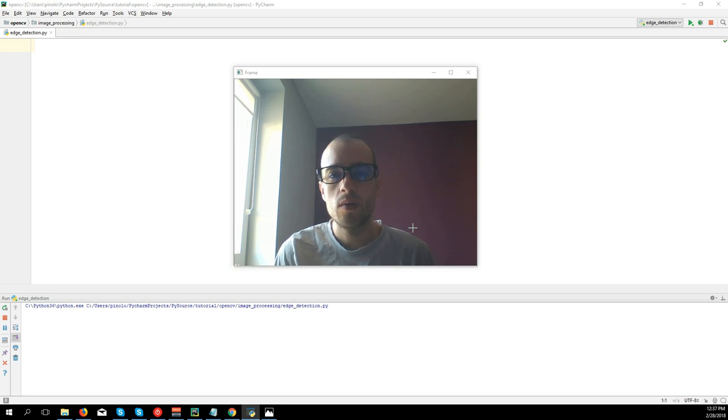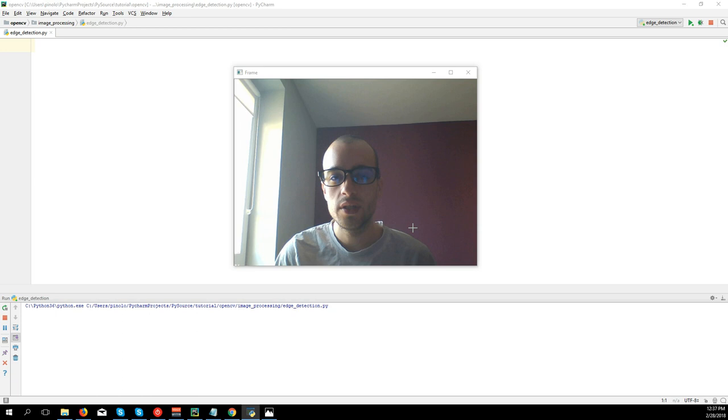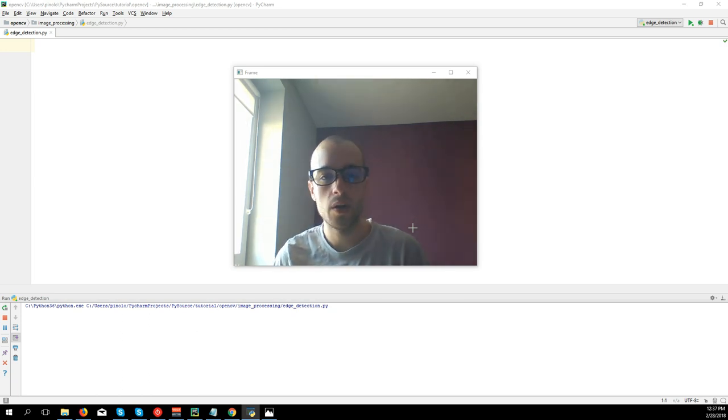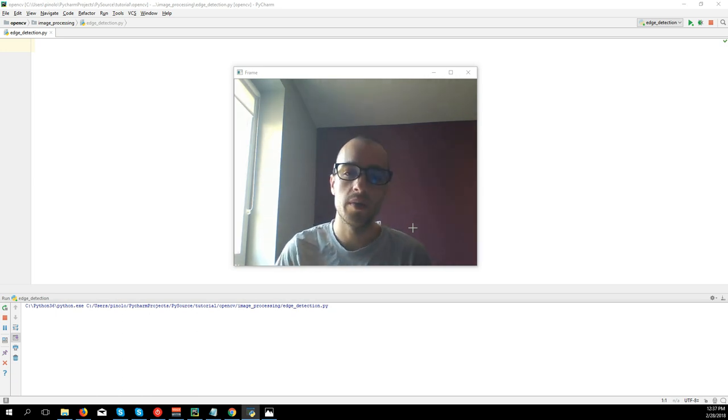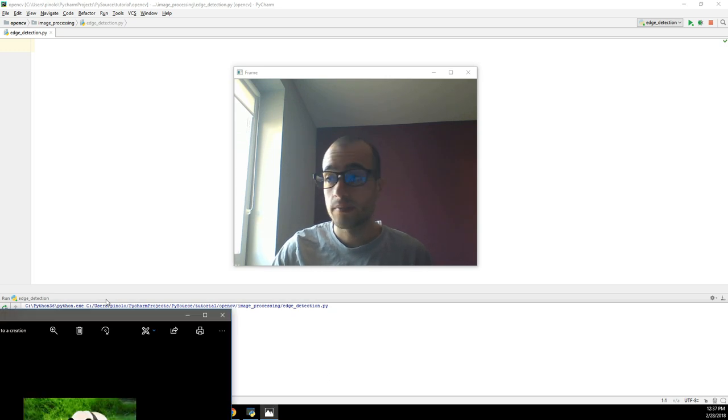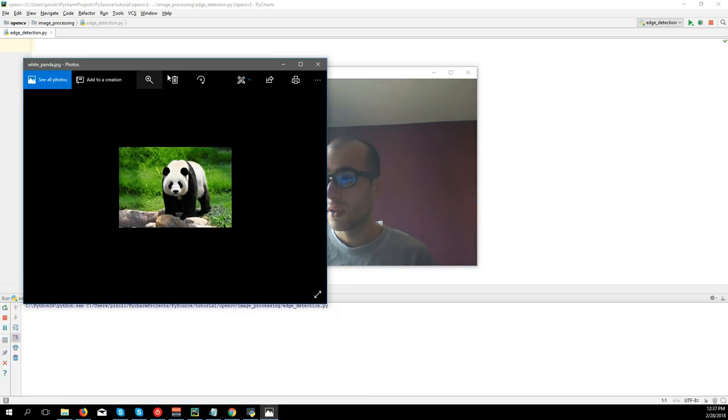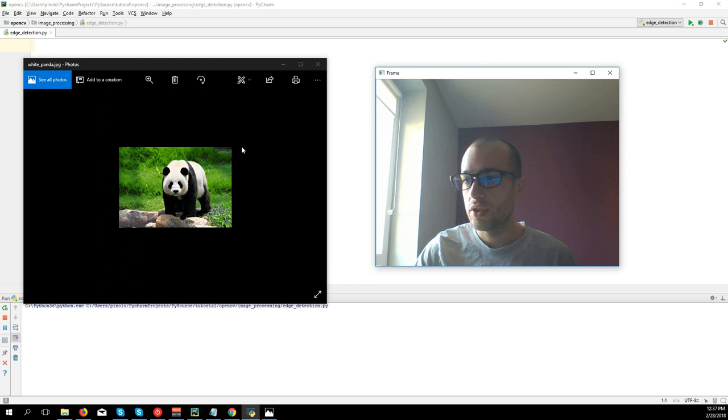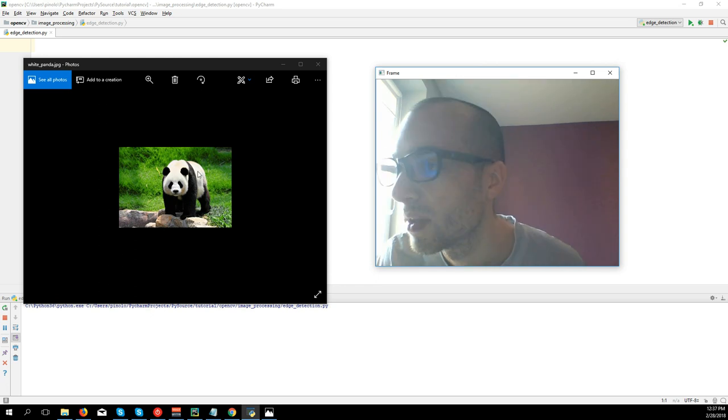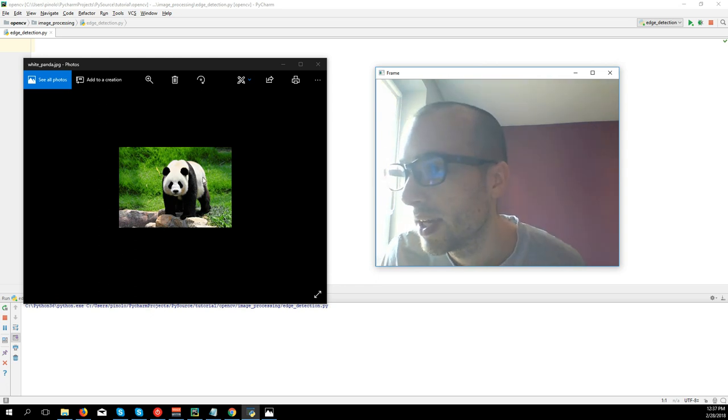We're going to see edge detection. Edge detection is when we have a sharp change of intensity or color in an image. Let's take an example. So we have this image of the panda and here we have